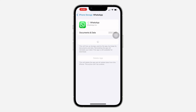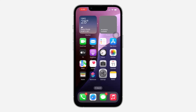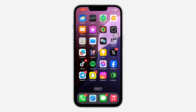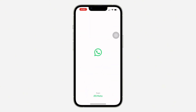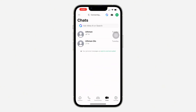For most people this is going to work, but if you try this and it's still not working, let me show you another thing you can do. As you can see, the app is now installing, and when I open it all my chats and everything will still show — they will not be deleted.